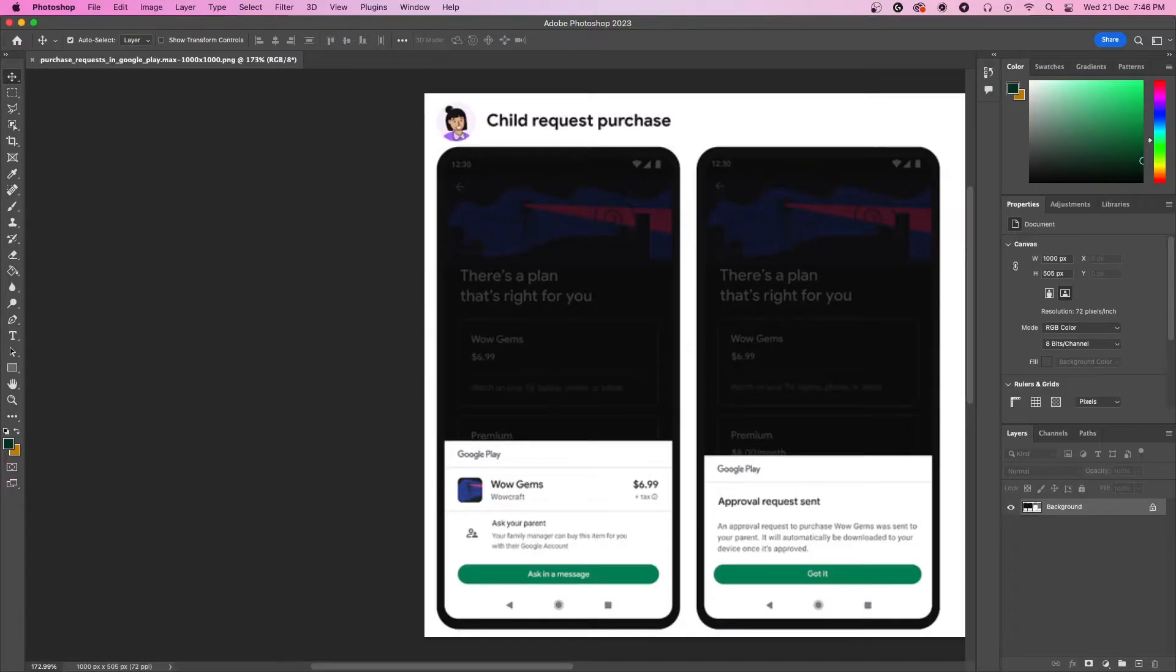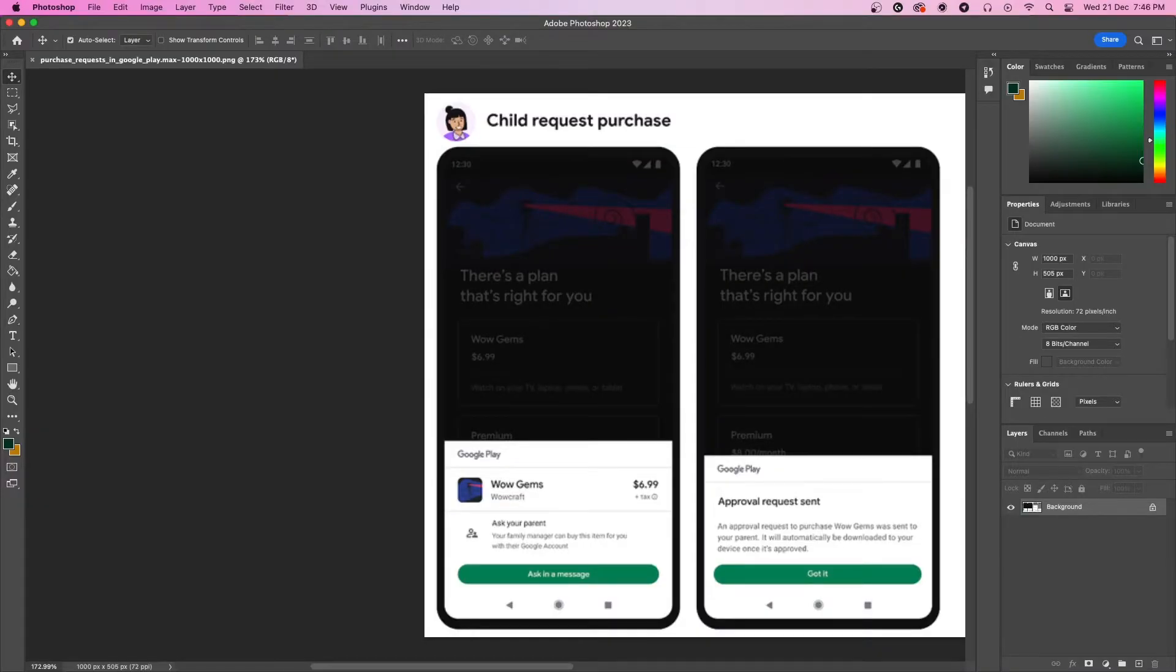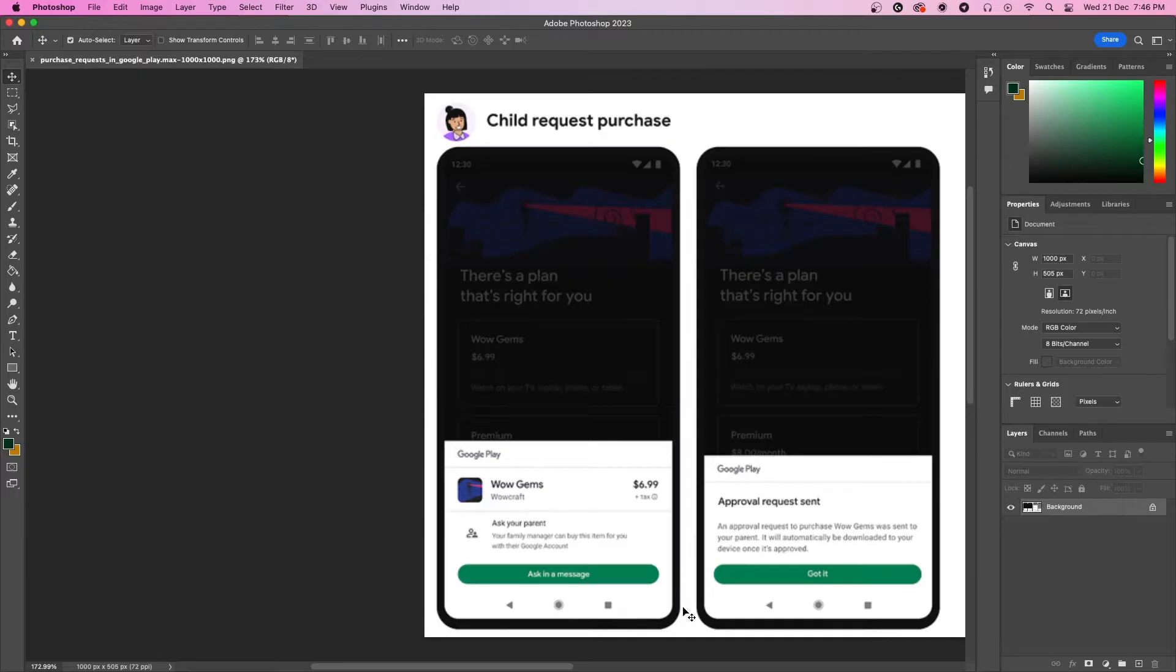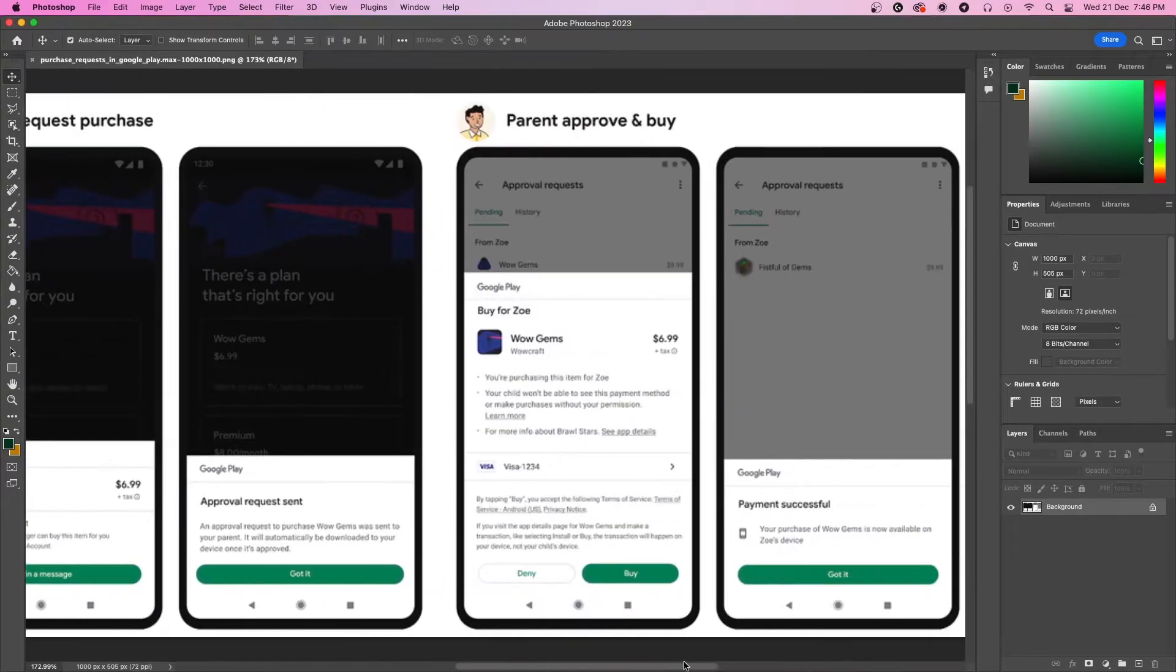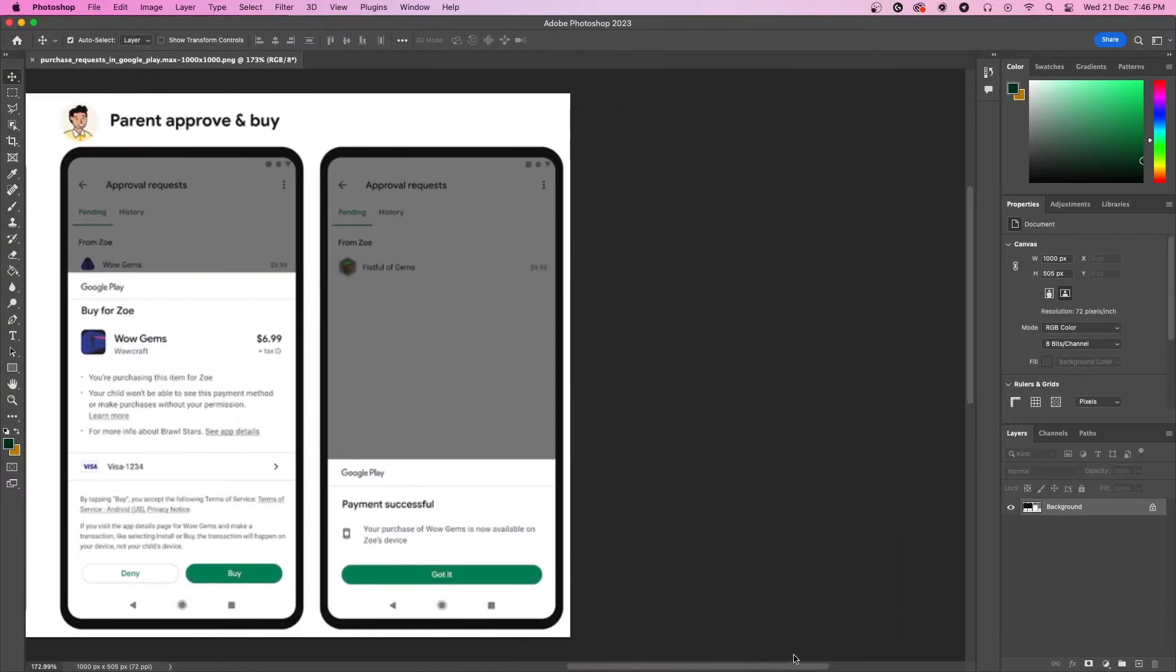This is how the UI looks on the child's end. They will be able to click on an ask in a message option to send an approval request. Then the request reaches the family manager's list where they can decide to approve it or deny it.